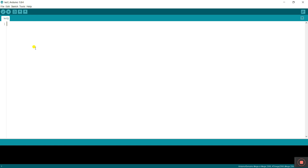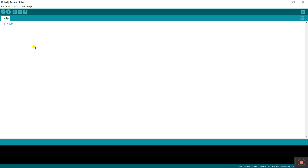Let's start step by step. First, 'int' means integer. I'm adding a variable — I'll name it 'Pardeep' and set it equal to 12. Why 12? Because I'm using pin number 12 on the Arduino. So 12 is stored in Pardeep, and Pardeep is a variable.